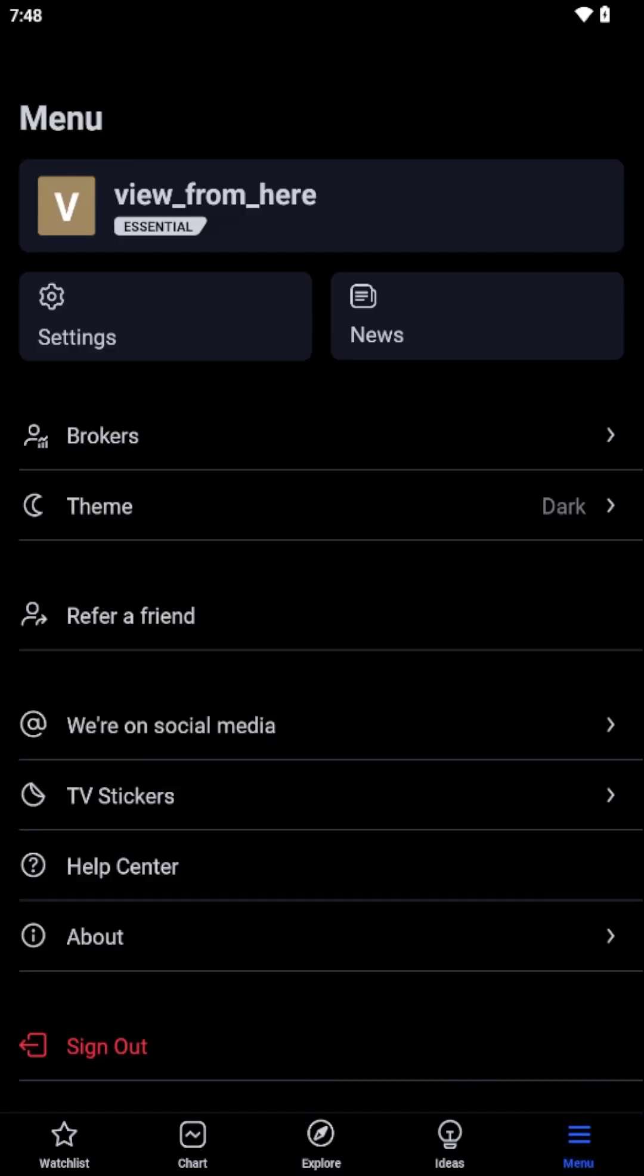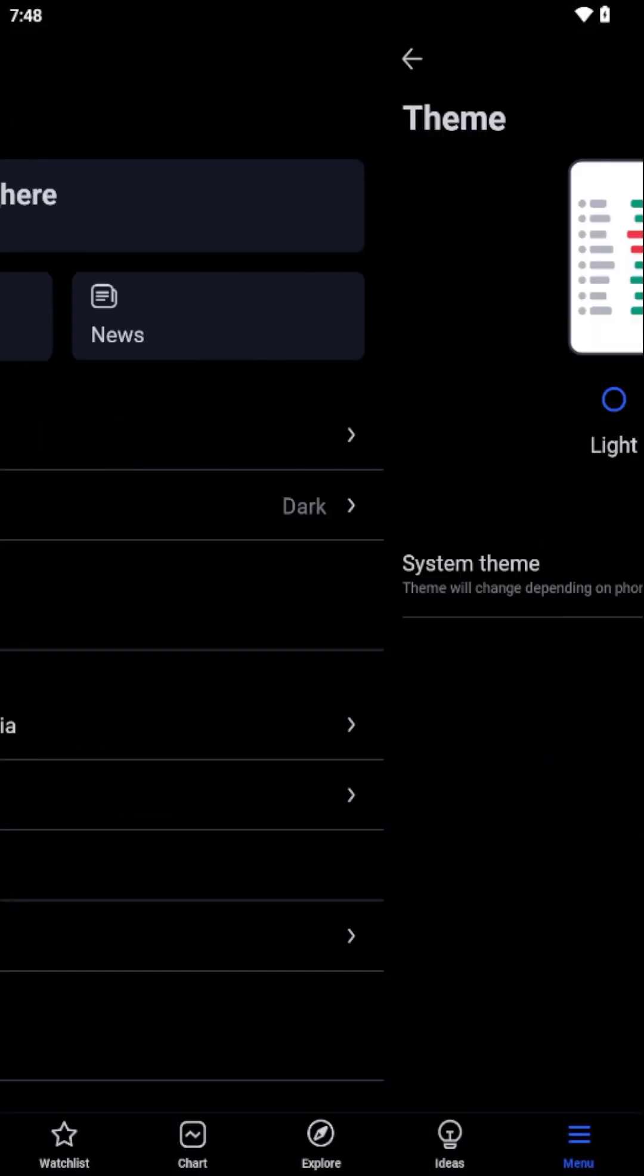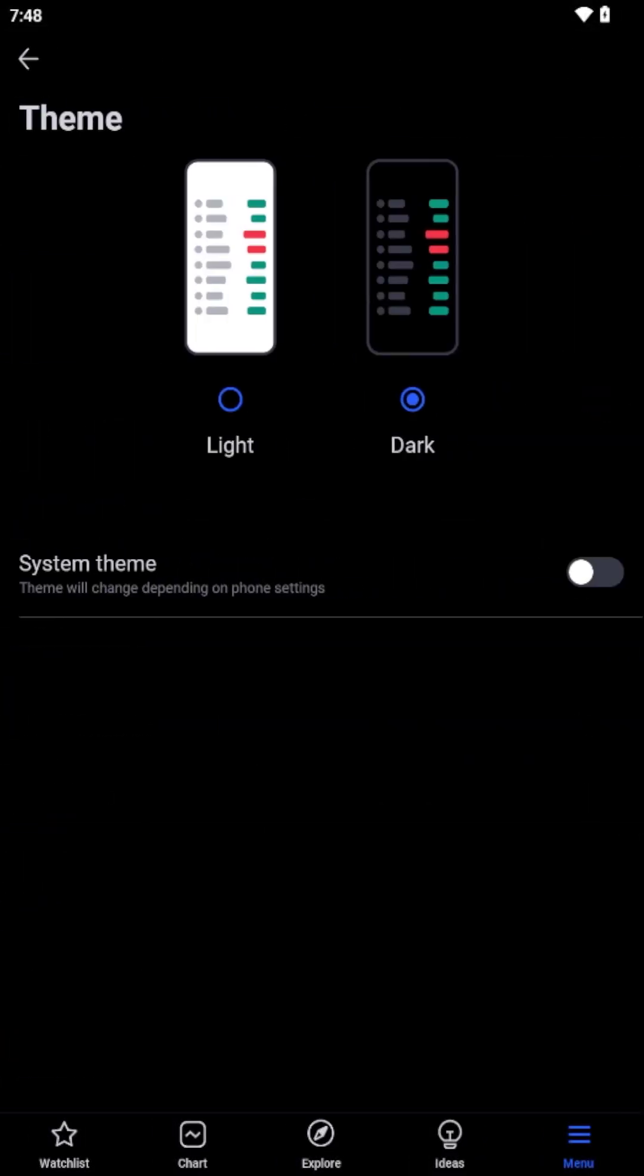Once you're in the Settings area, look for the Theme section. This is where you'll find the option to customize the visual aspects of your app. Within the Theme section, you'll encounter two distinct choices – Light and Dark Mode.